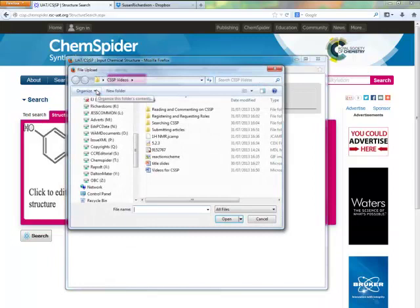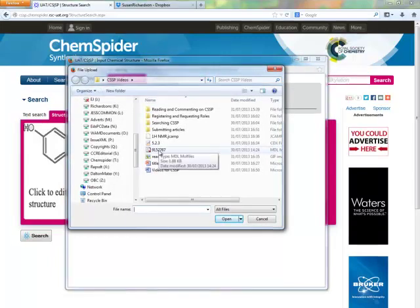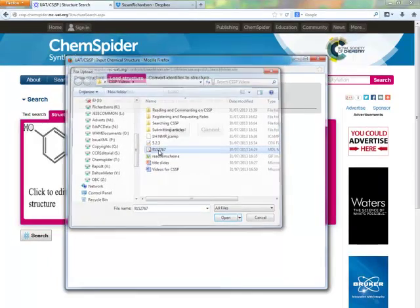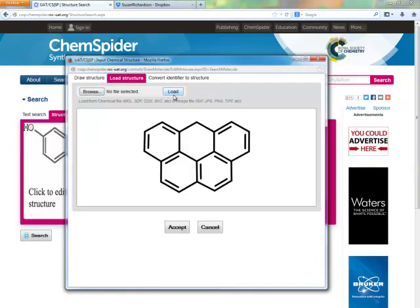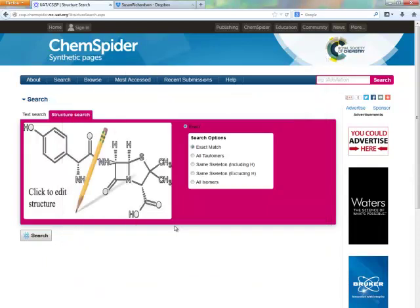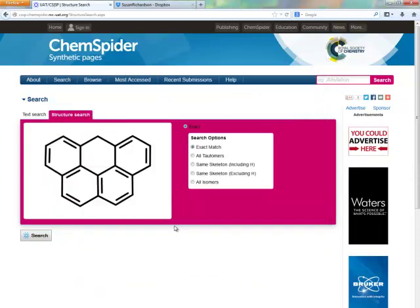You can load an existing structure file by clicking on the Load Structure tab. In this case, we're going to load the structure for 6H Benzocedpyrene, also known as Olympocene. This will filter articles where this compound is a reactant or product.